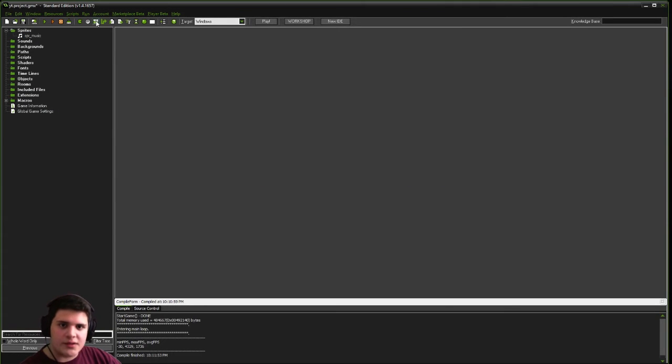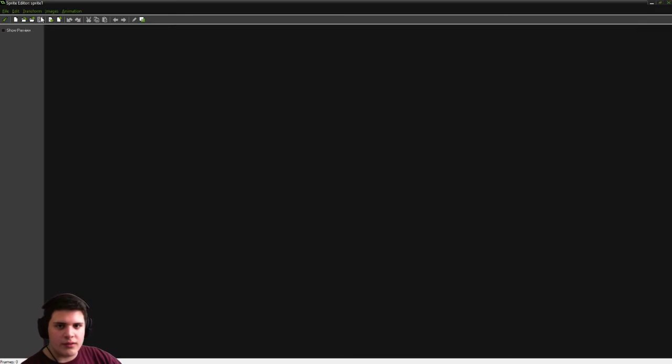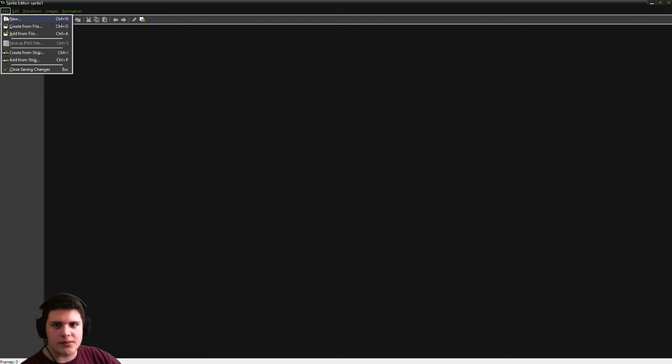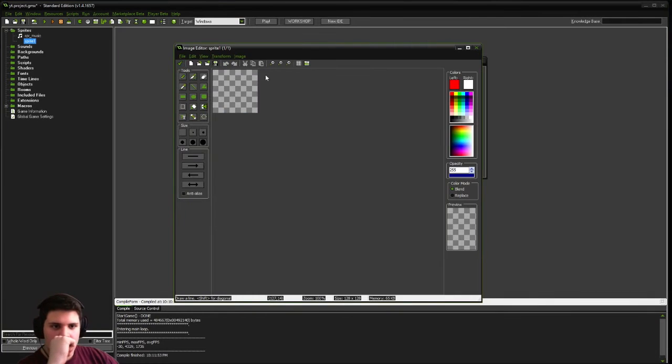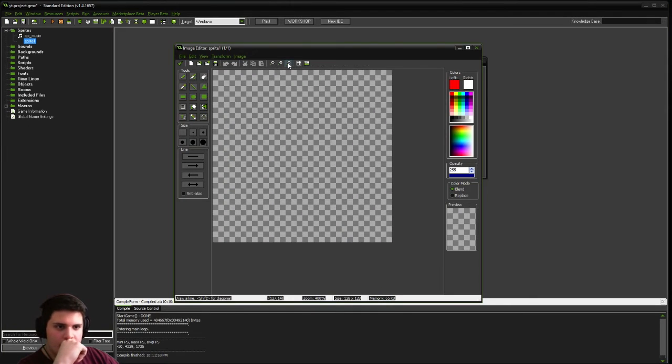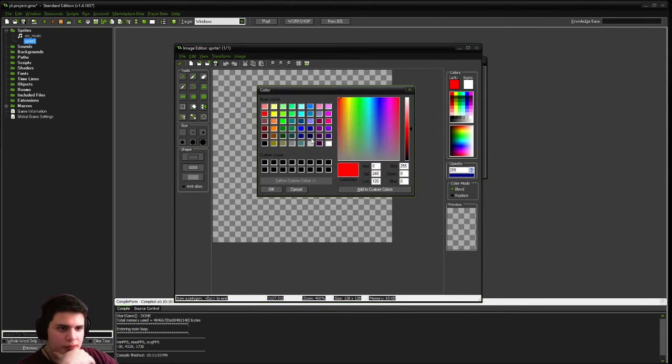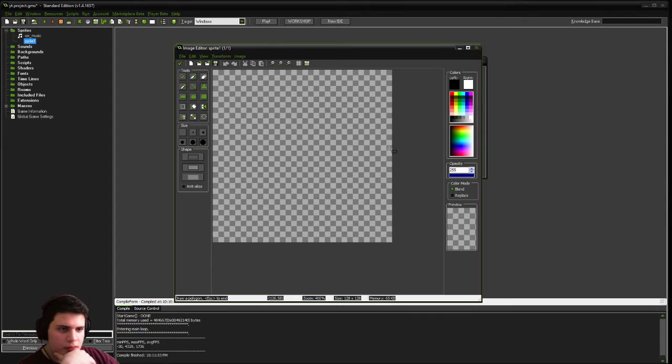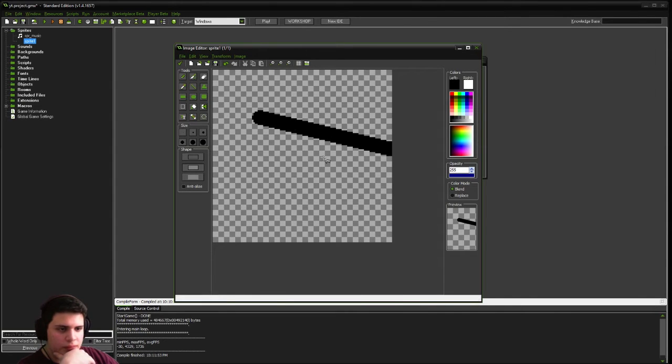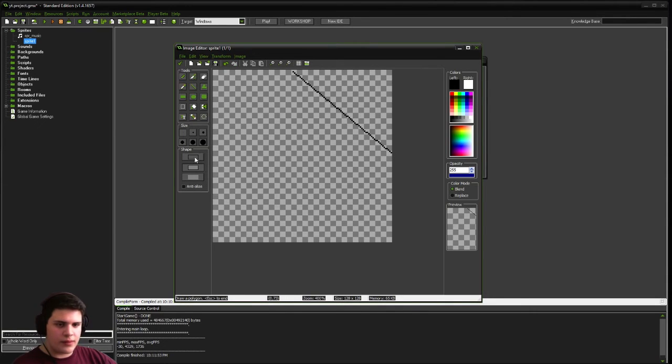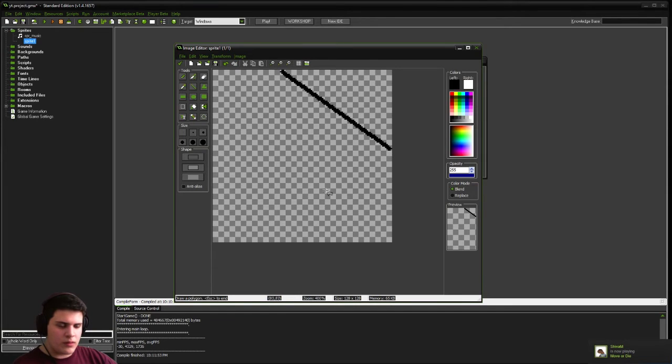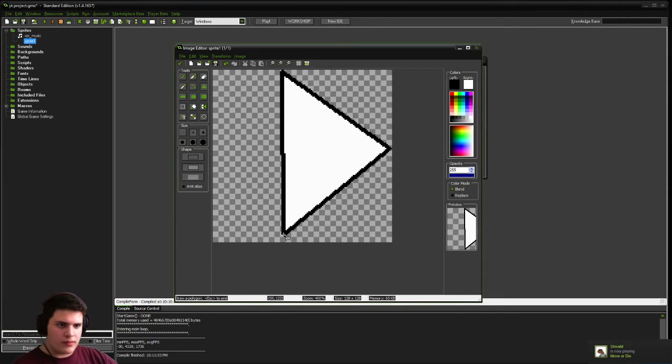Alright, next sprite we're going to create is a little arrow. I'm actually going to create my own sprite for this one. We're just going to do 128 by 128. And use our little polygon tool here. We're going to create a little play looking button.